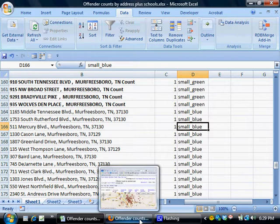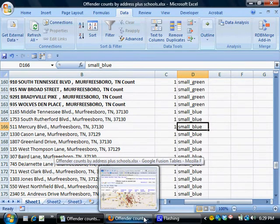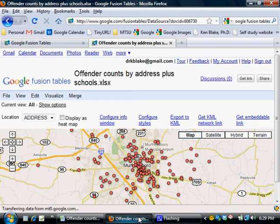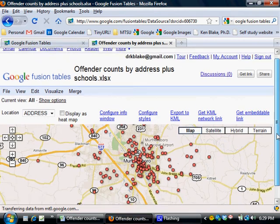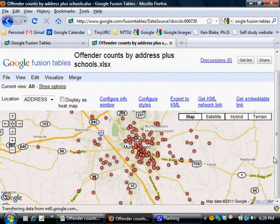I then saved the spreadsheet and uploaded it to Google Fusion Tables. Here's what the map looks like when you first open it up on the website — all the dots are currently red because that's just the default.